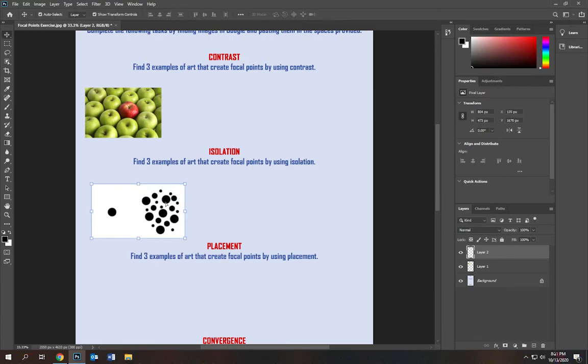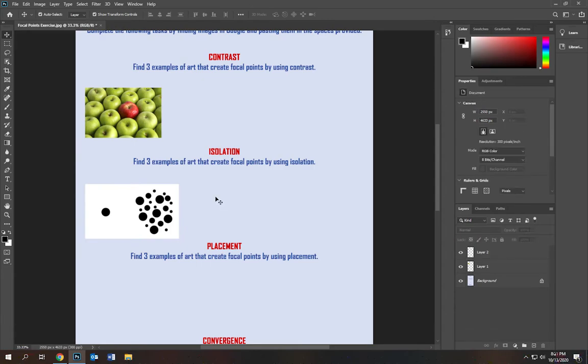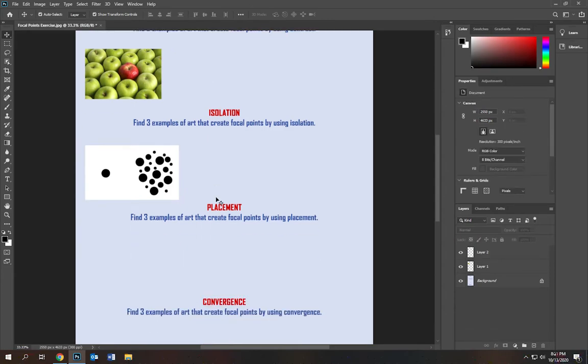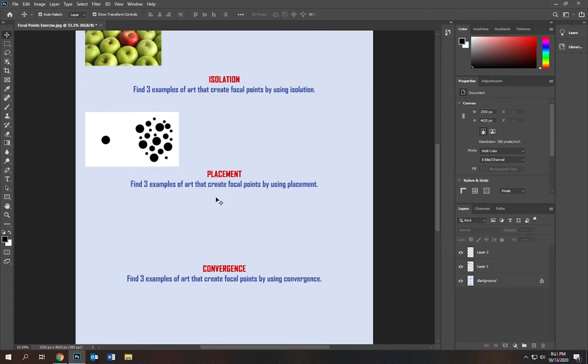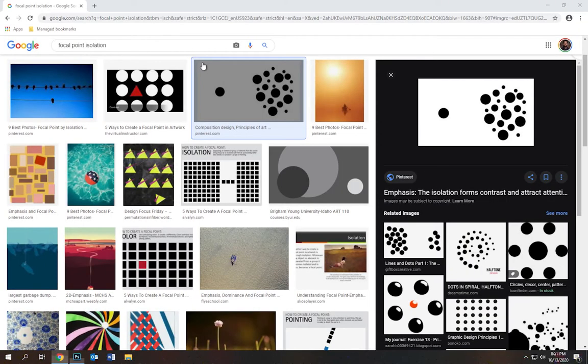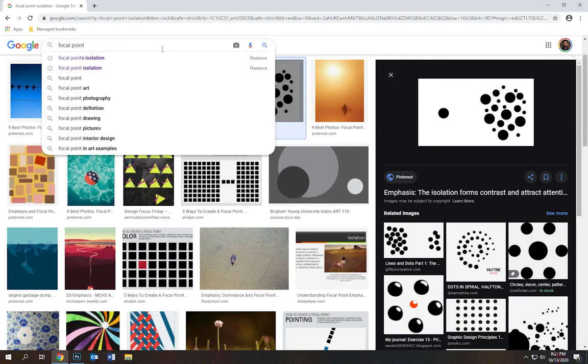and now I've got my example for isolation. So you're going to find three examples for each category and then you'll be able to submit. Let's talk about placement. Placement is where things are placed in a composition. Focal point placement.